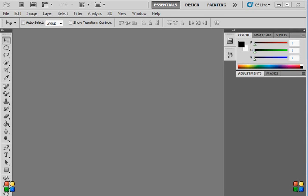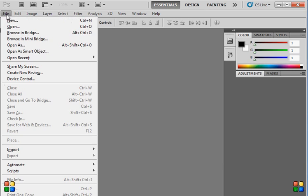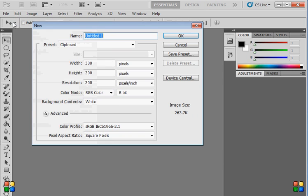Hi there! Today I will be showing you how to create a 2x2 ID and a 1x1 ID. It's pretty easy. All you need to do is go to File and click New.